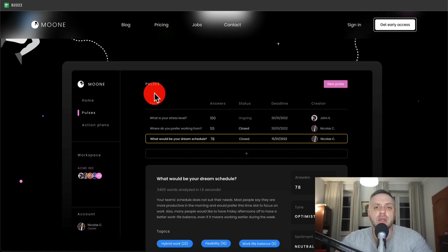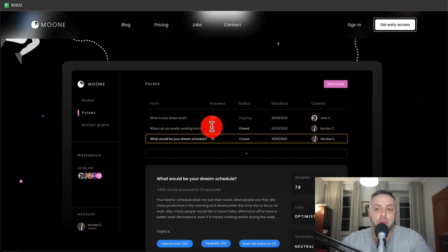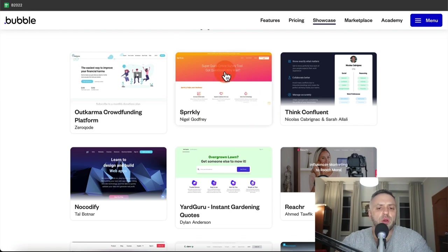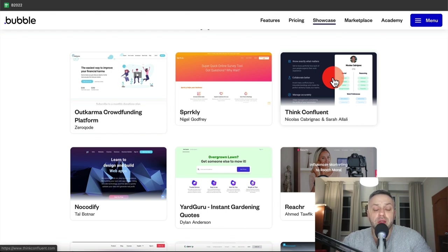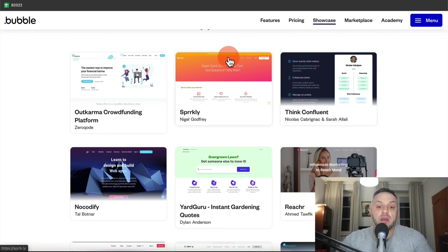Examples include: 'What is your stress level?' with 100 answers and an ongoing status; 'Where do you prefer working from?' — maybe a multiple choice or dropdown; and 'What would be your dream schedule?' — maybe a paragraph. This is very similar to the previous survey app, except this survey is for internal use — your employees — whereas Sparkly is for external use — your customers.